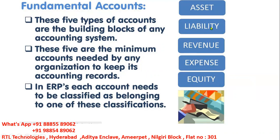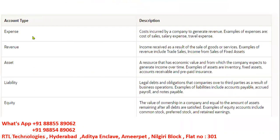Expenses are costs incurred by a company to generate revenue. Examples of expenses include cost of sales, salary expenditure, travel expenditure, transportation, and rent — all of these come under expenses.